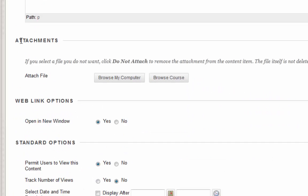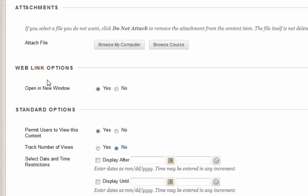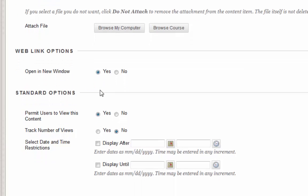If you have any attachments, you can put them through using this button. Web link options, open in a new window, yes.